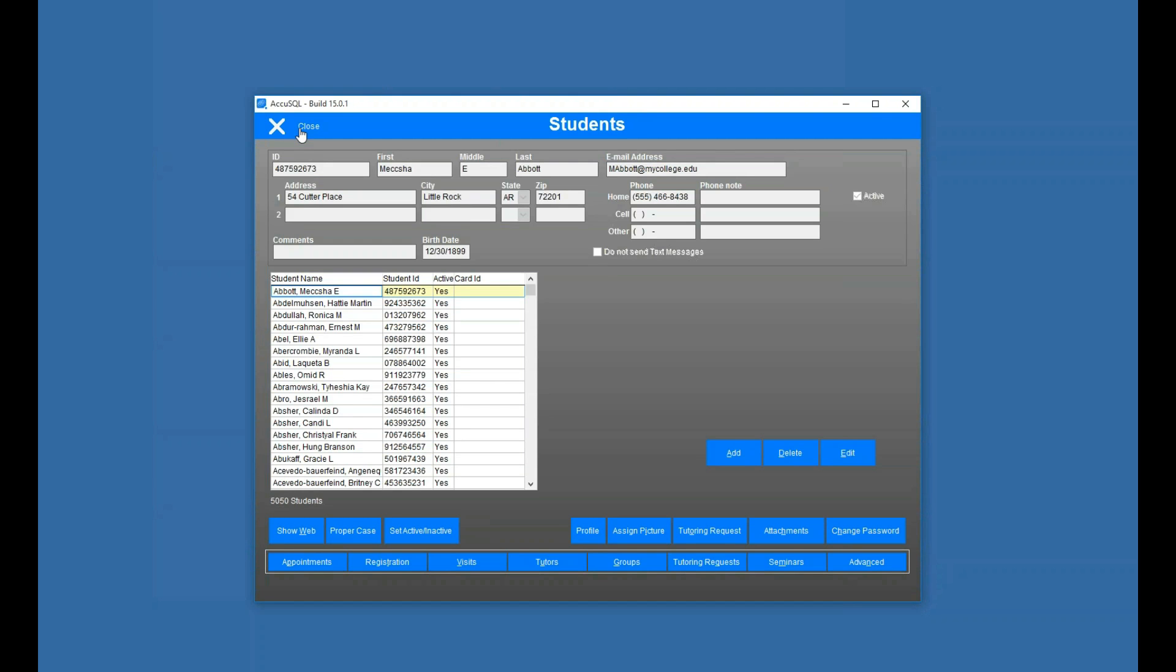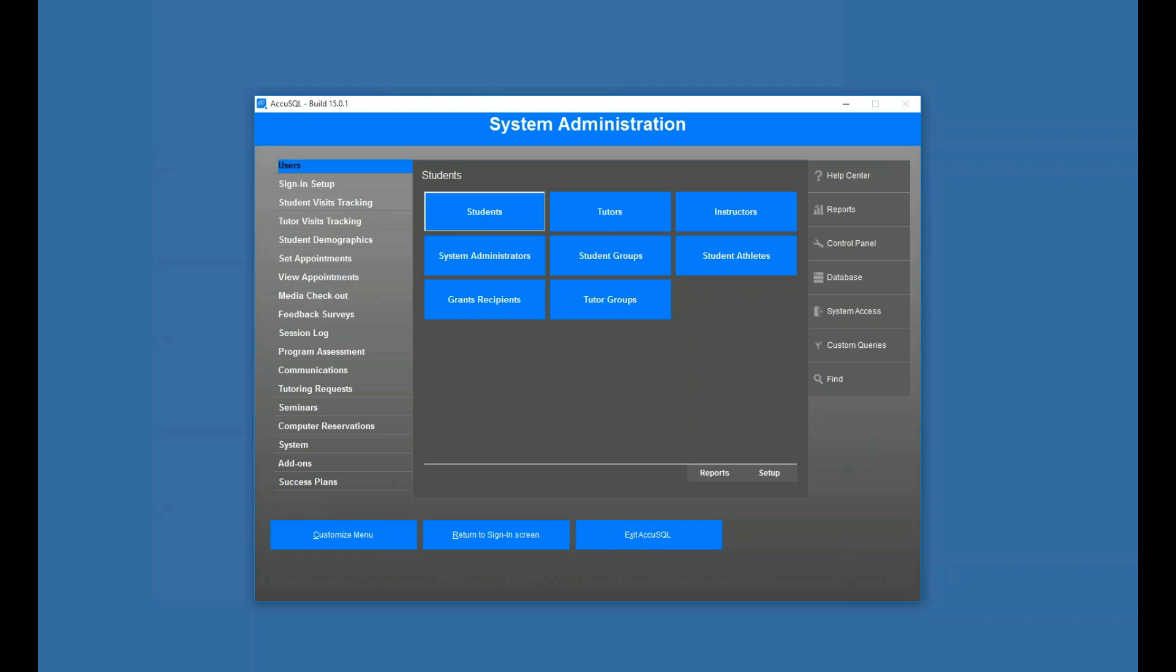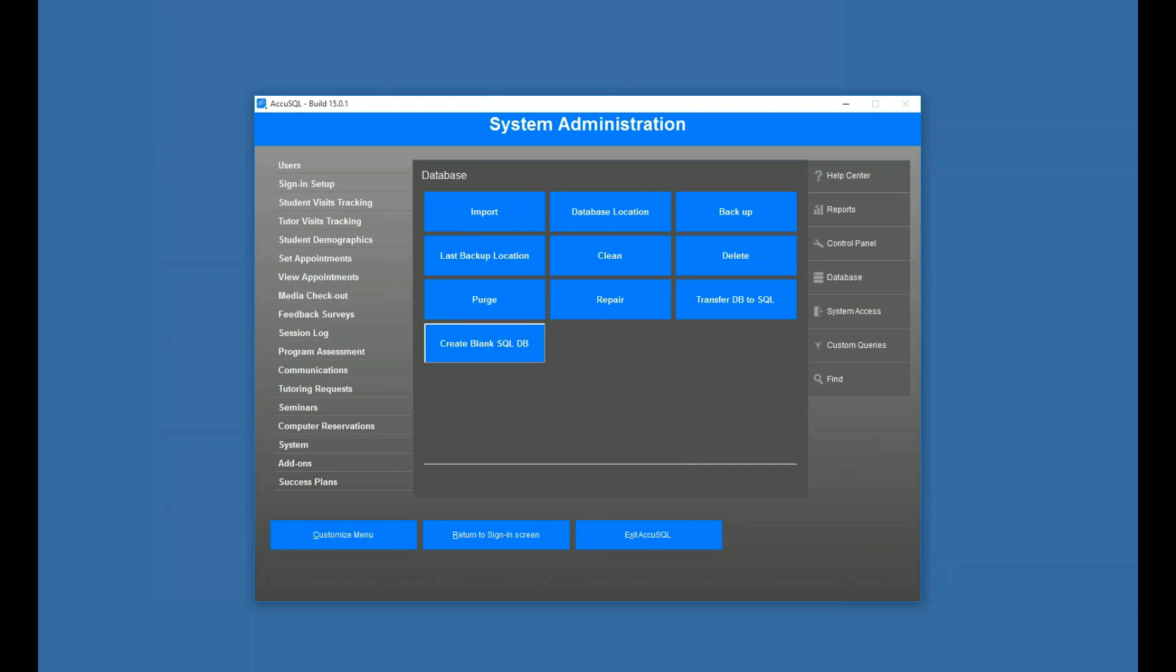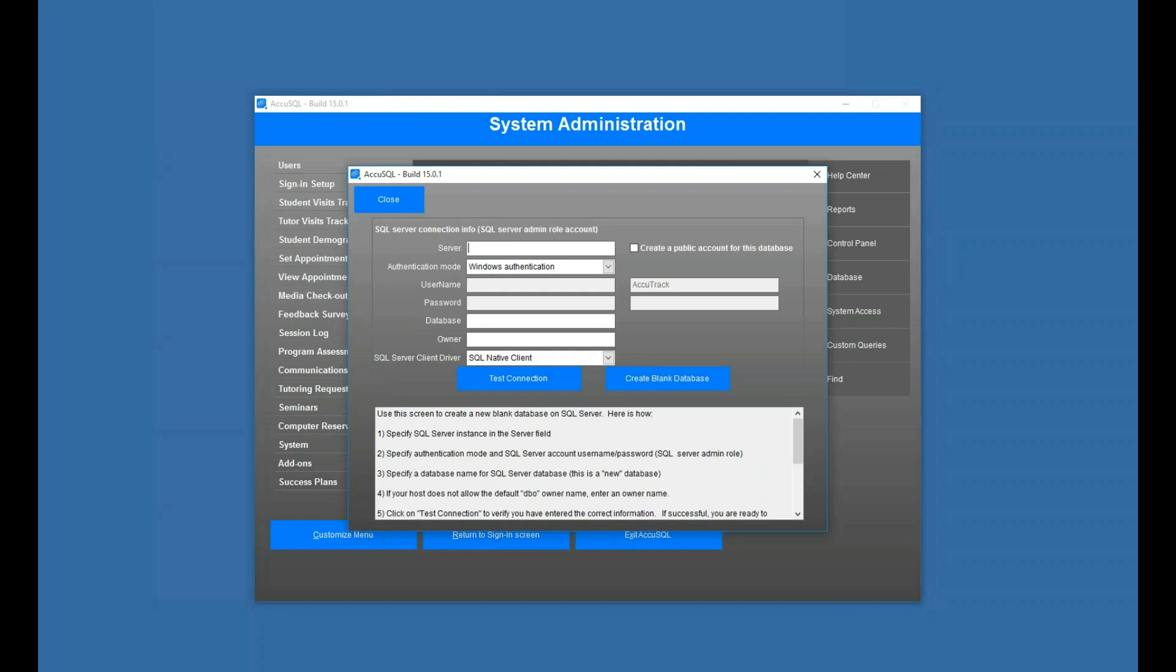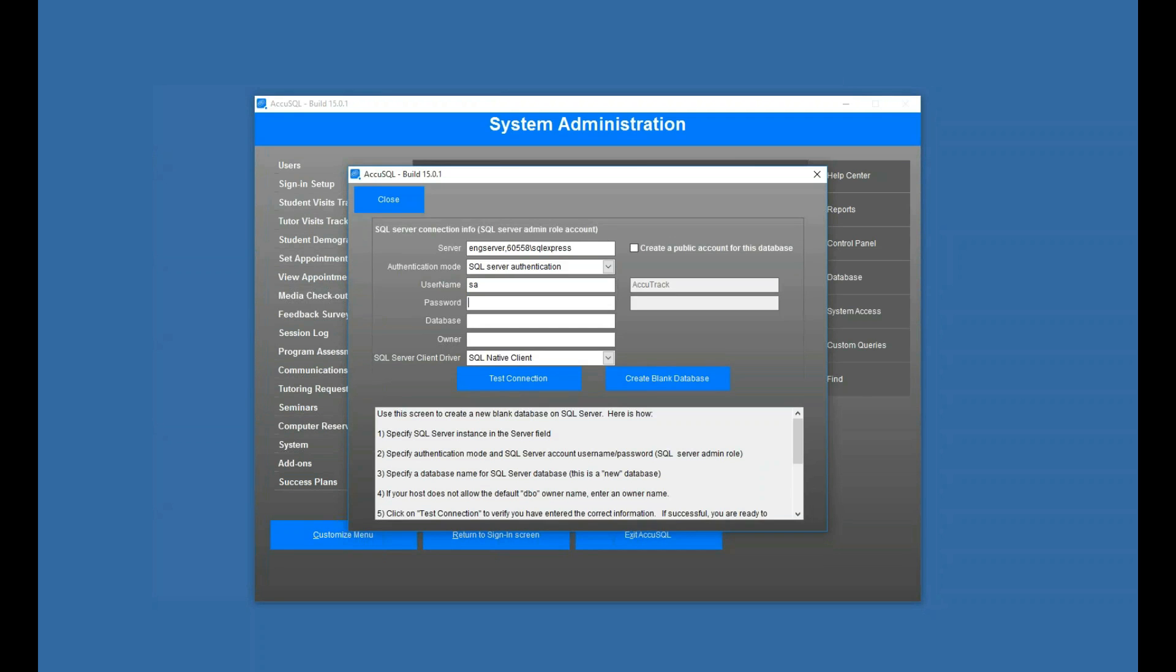All right, next thing I'm going to do is create a blank database. So I can do that very easily in my SQL Server. So database, create blank SQL DB. I click on that, put in my server information again. And I want to use my SA credentials again here. I can test my connection. That's happy.